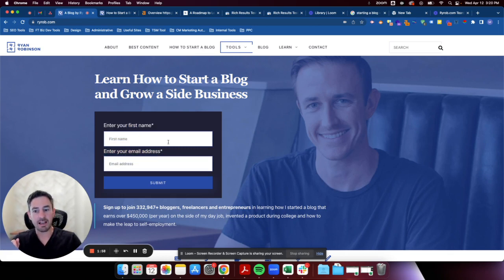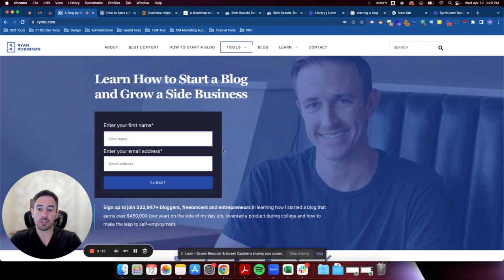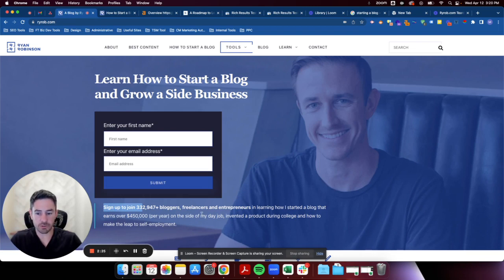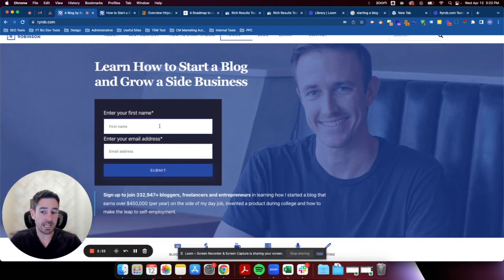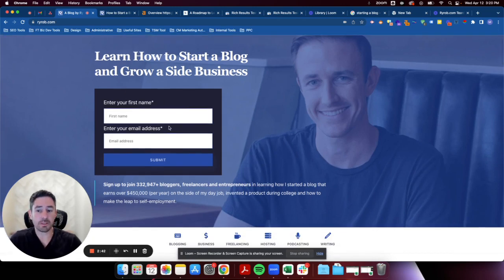I don't love having the email form immediately here because I don't know what I'm going to get. It says 'learn how to start a blog and grow a side business' with just an enter-your-name and enter-your-email field. I don't know what I'm getting — am I getting a consultation with Ryan? Am I signing up for a newsletter? It says 'sign up to join so-and-so bloggers and freelancers,' but again, what am I actually getting? It's really early to be putting a contact form this high on the page before you've introduced anything about it.